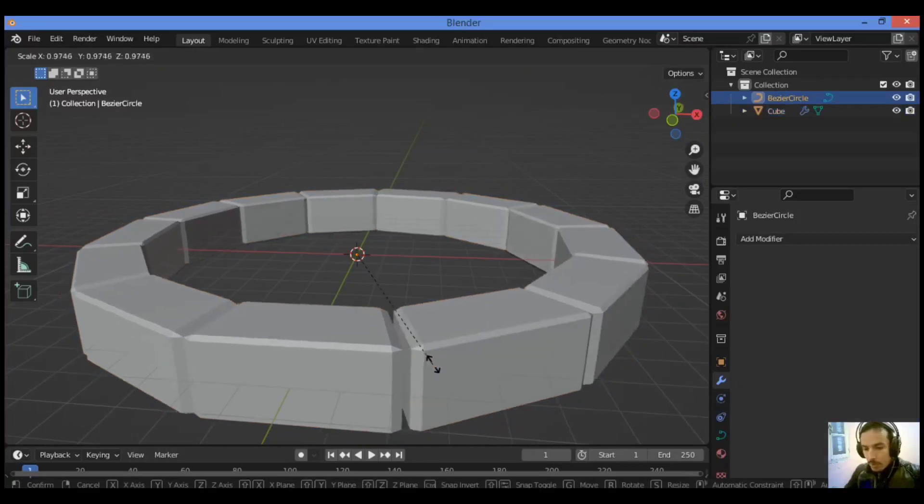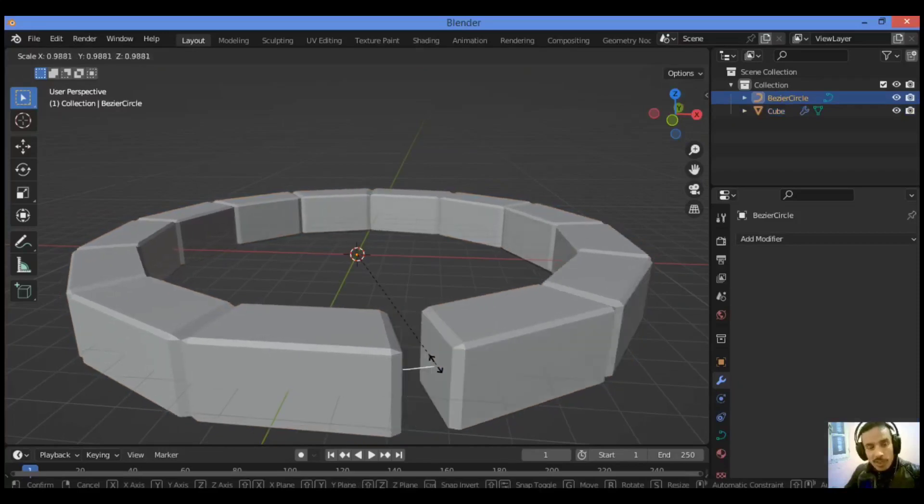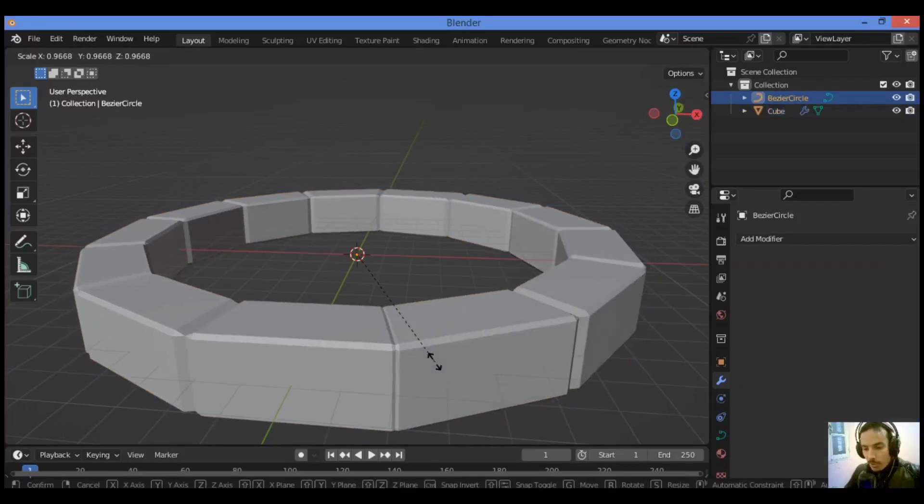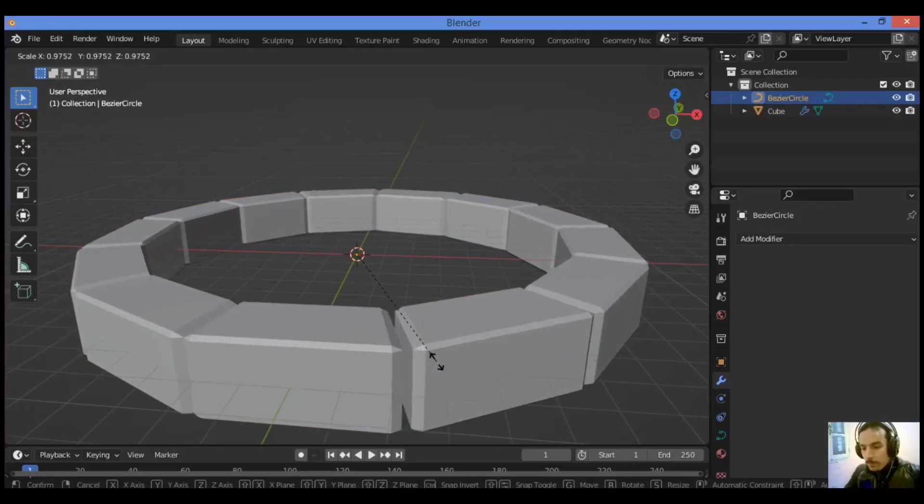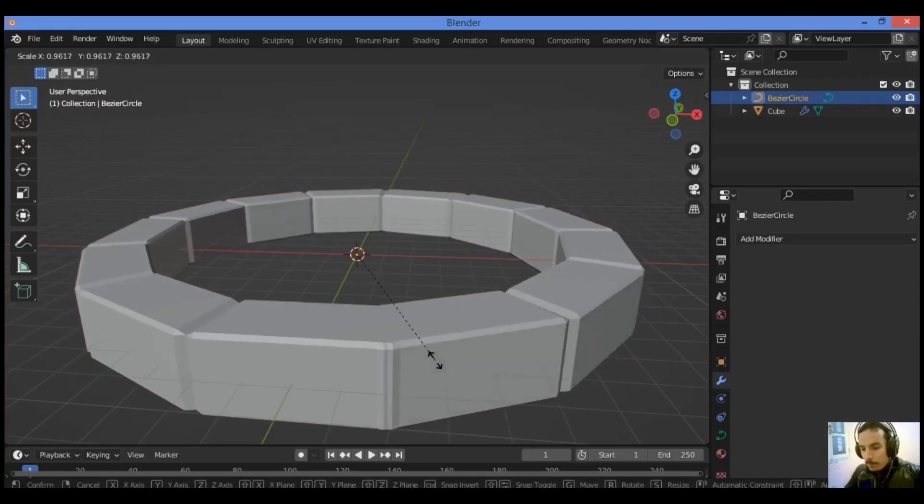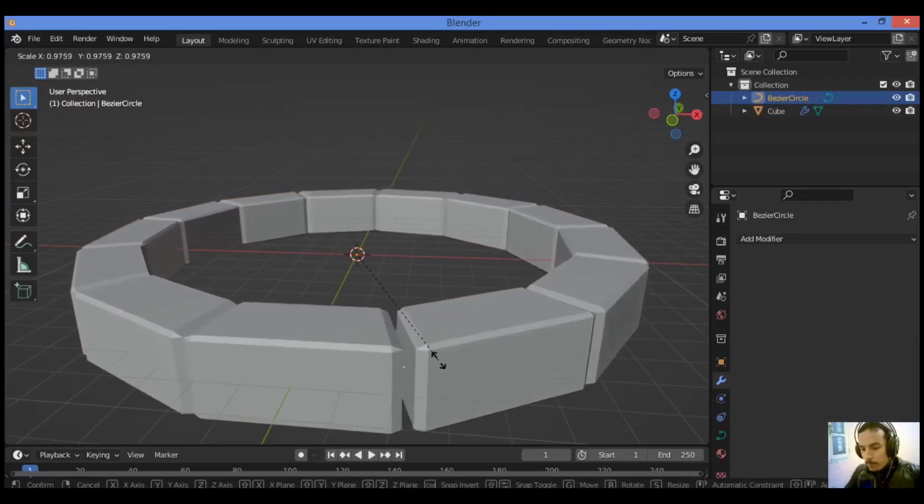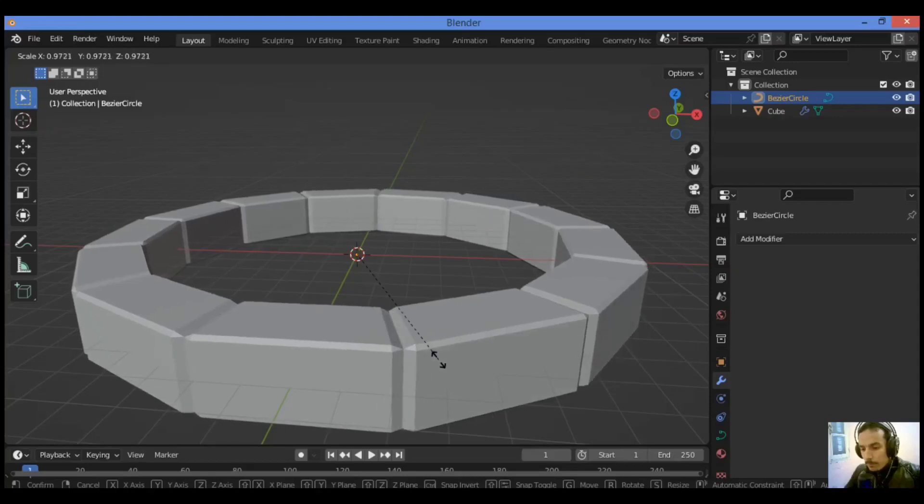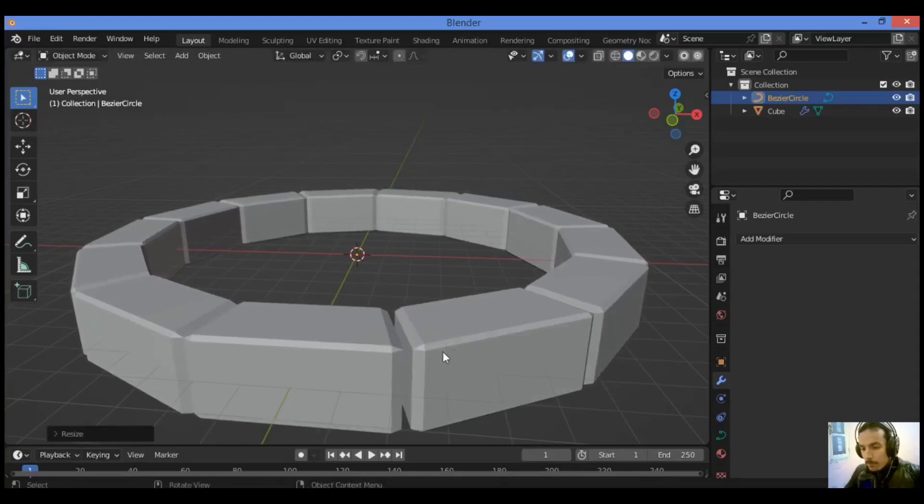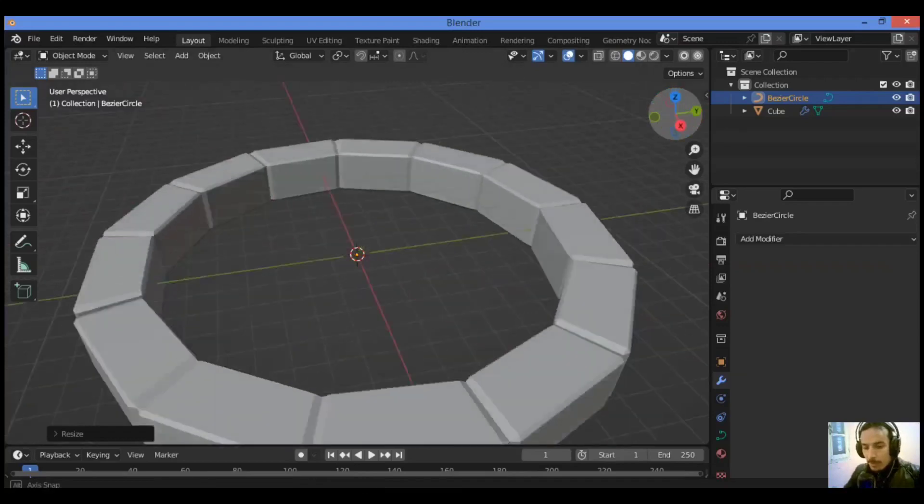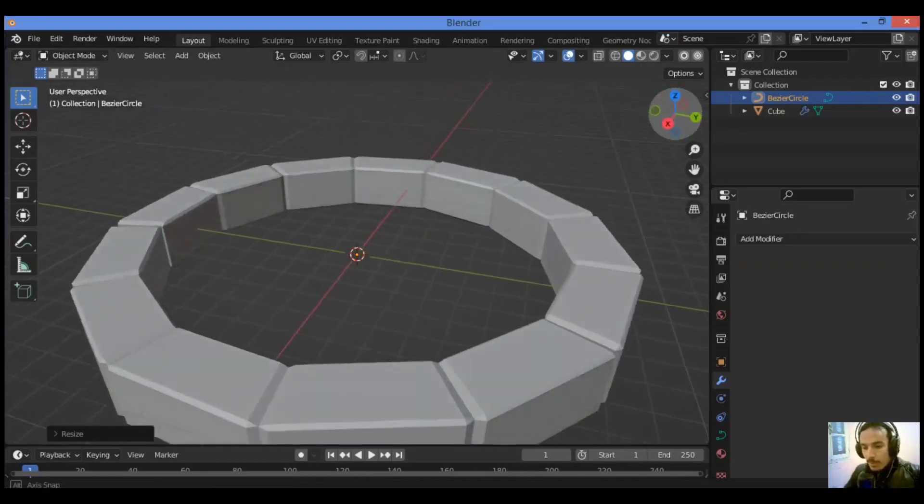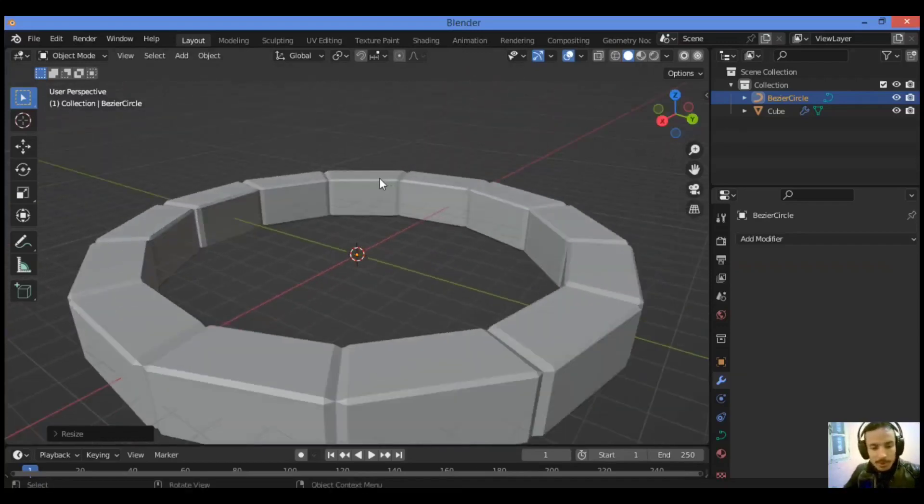You should scale the Bezier circle as shown in our example, just like this. I'm going to be adding other detailing later.